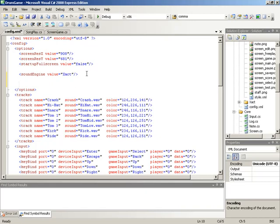So let's put the setting into place. We'll call the setting hit range. Here in our config.xml file, we'll make a new node called hit range and give it a single value attribute, which we'll set to a value of eight — so we'll begin with an eighth note span for our hit range. Then we can end off the node. Now in order to get this usable inside of the game, we need to go into our Config class and set up a field to correlate to this value.